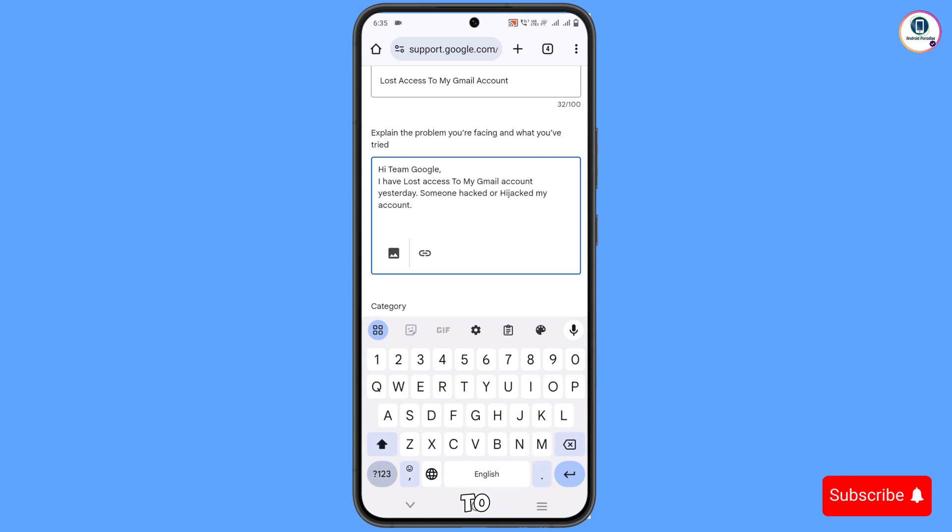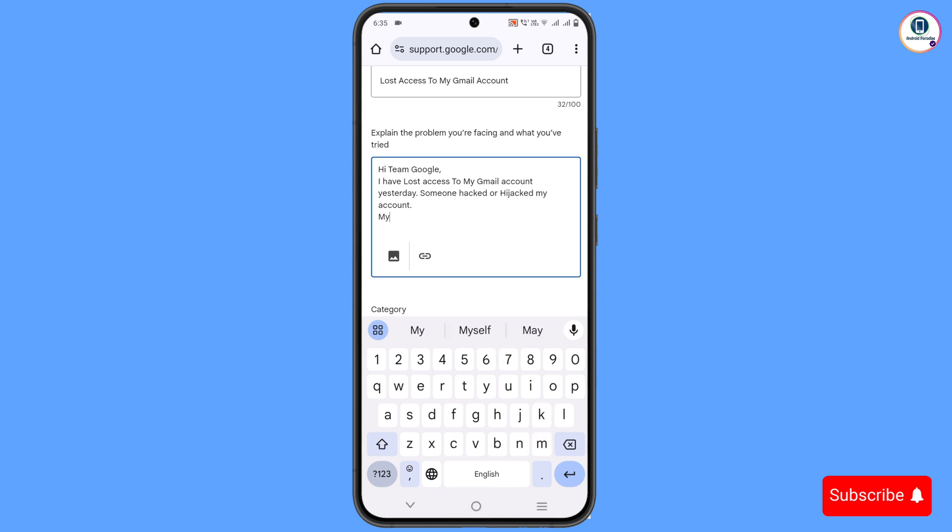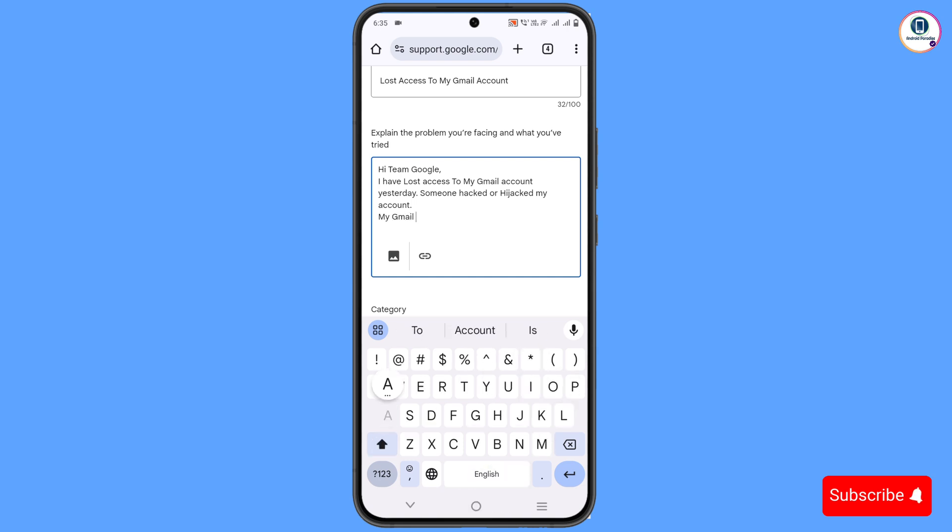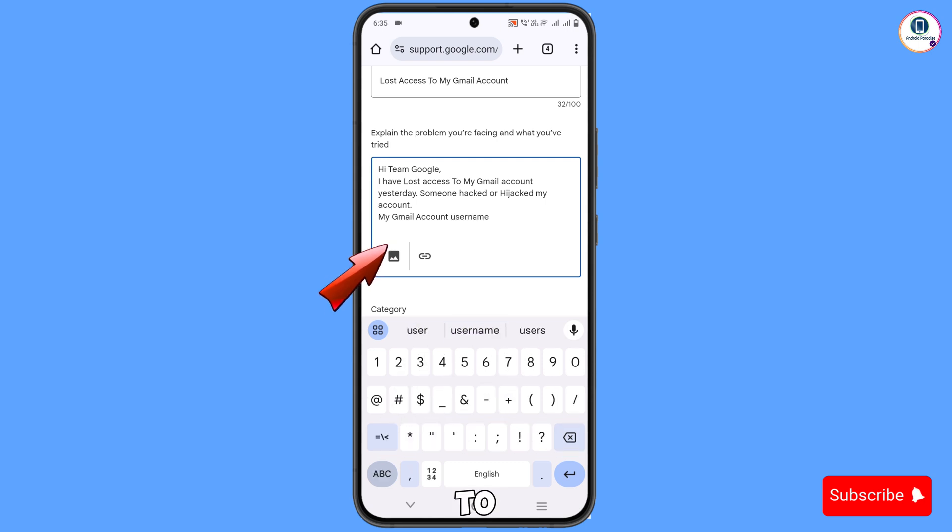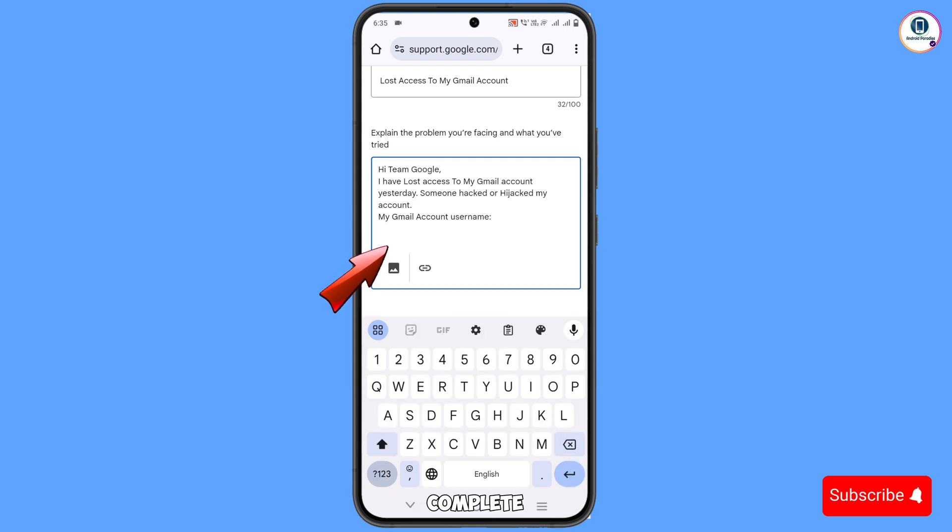Here you have to type the account details. You have to type your username, not the complete Gmail address.